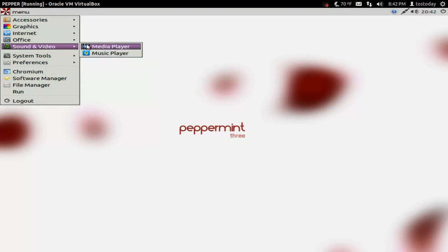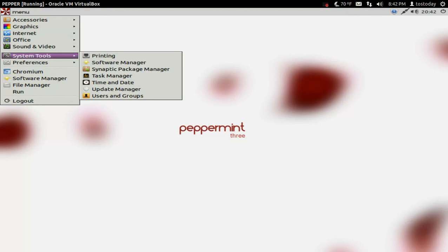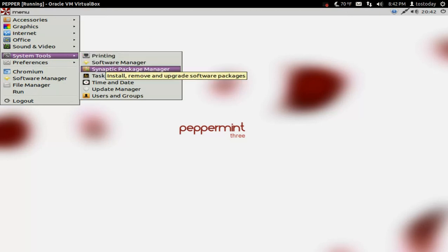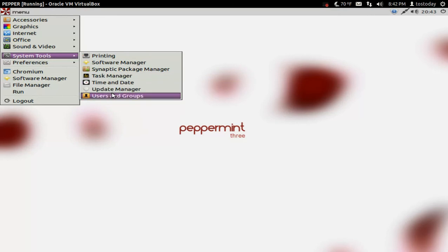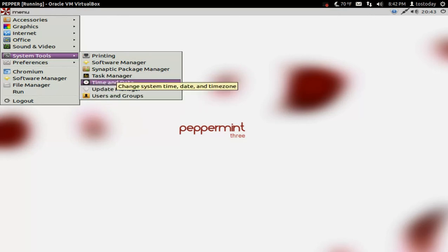Not much here. You may want to try downloading Banshee. System tools, of course. Printing, software, Synaptic Package Manager, Task Manager, Time and Date Update, User and Groups. Let's see. Let's go to Task Manager.